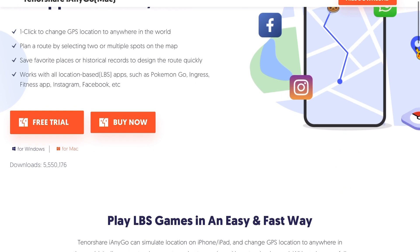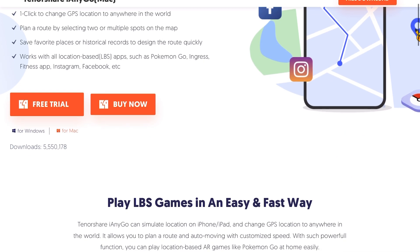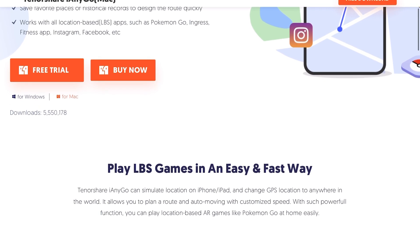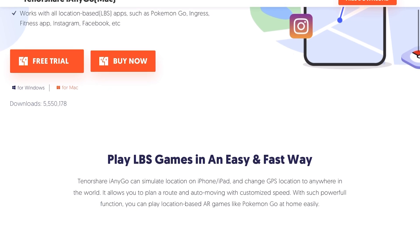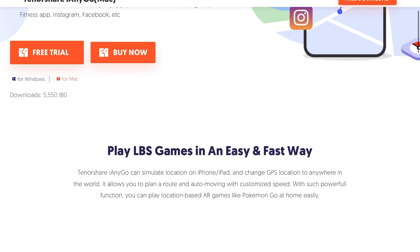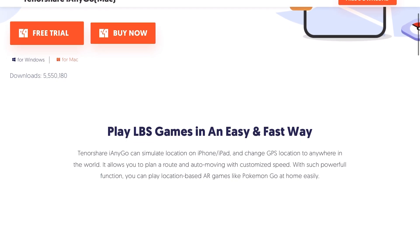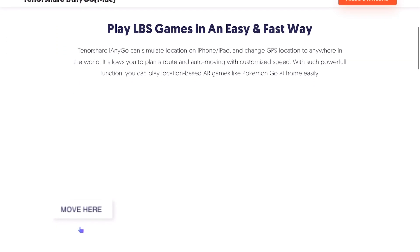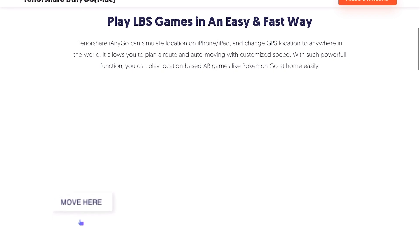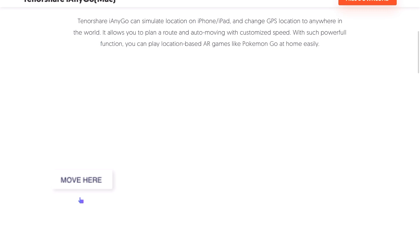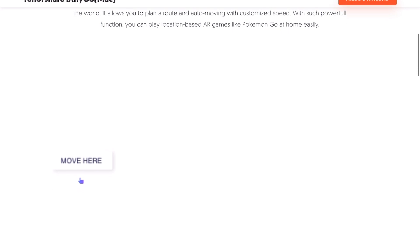Today we're looking at Tenorshare iAnyGo for Mac or Windows — I'll link this down below so go ahead and download this if you want to try it out yourself. There's a lot of ways you can use this. There are different apps that use location-based features like Pokemon Go, Ingress, Facebook, and even trying to get a match on Tinder. Basically this will change your location to wherever you want.